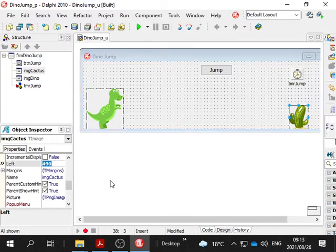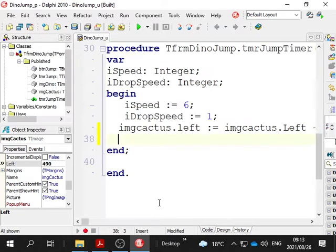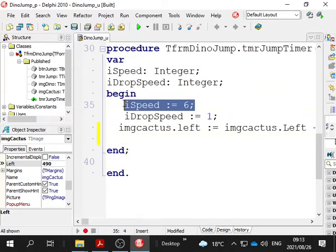When we decrease the left property of the cactus, if I click on cactus, we have a left property over here - in other words, how many units from the left of this form is it situated? It's 490 from the left, and we're decreasing it by six for each time. So that means it's going to move to the left, but it's going to continue doing that.